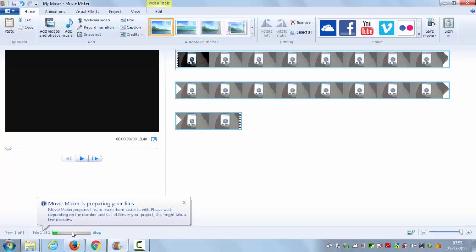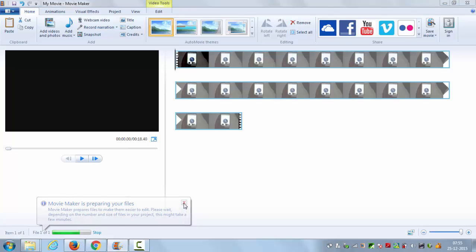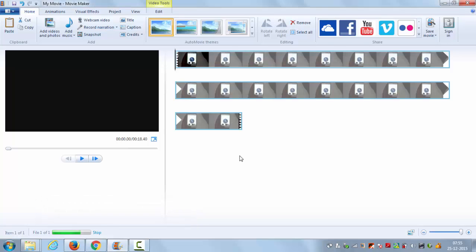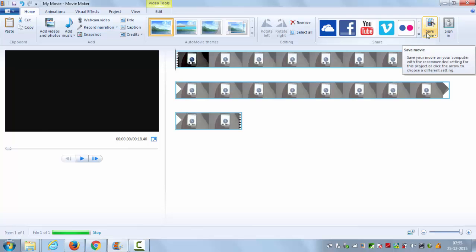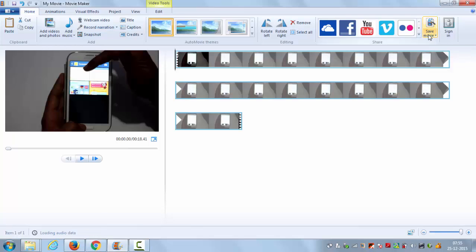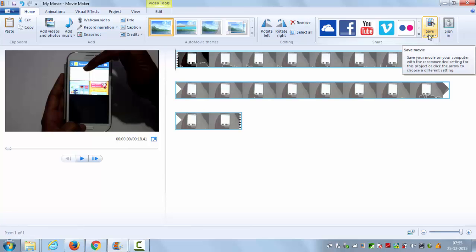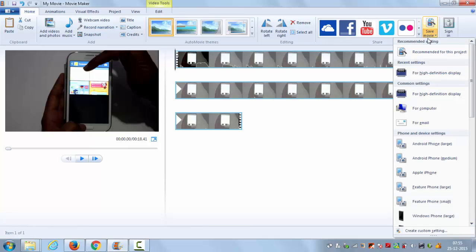You can see this green progress bar and once it's complete, then what you can do is convert it into the mp4 file by going to the save button and then go to the first option which is 'Recommended for this project'. Just click this.